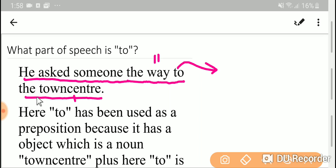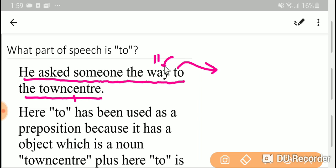So 'to the town center' is a prepositional phrase from the structural side, but from the functional side, it is an adjective prepositional phrase. So it is modifying the word 'way'.